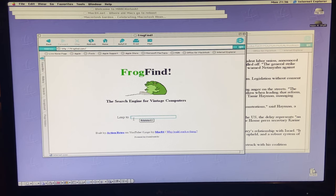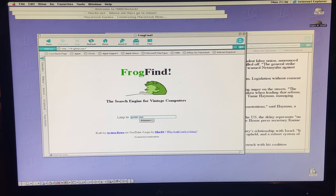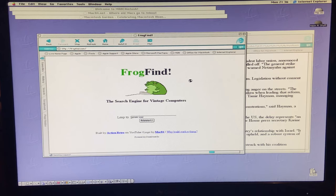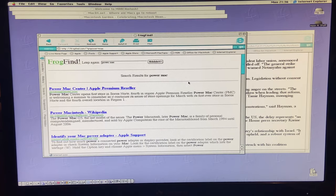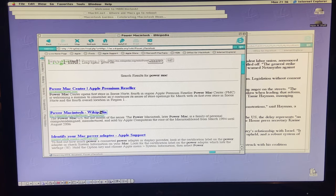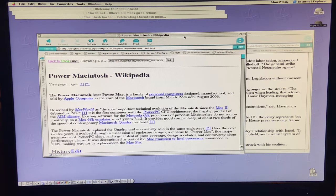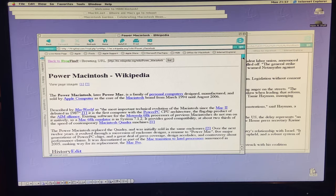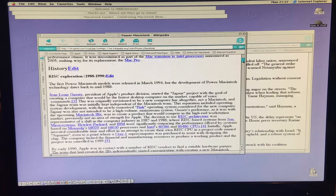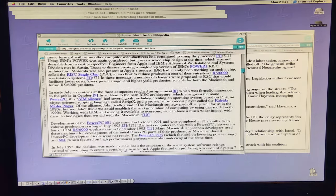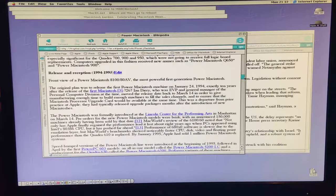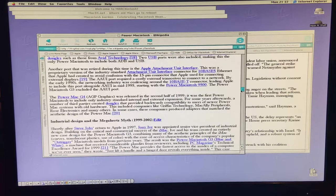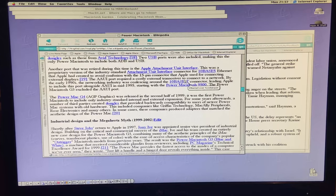So it's really great just to be able to go here, pick an article, and just have the words. Frog Find is similar. It's another stripped-down version of search. So we can look for Power Mac, and we're going to get a very stripped-down version. So we can go to the Wikipedia page, and here it is. This is the Wikipedia page for Power Macintosh, but it's slimmed down for older machines and this is exactly what you need.